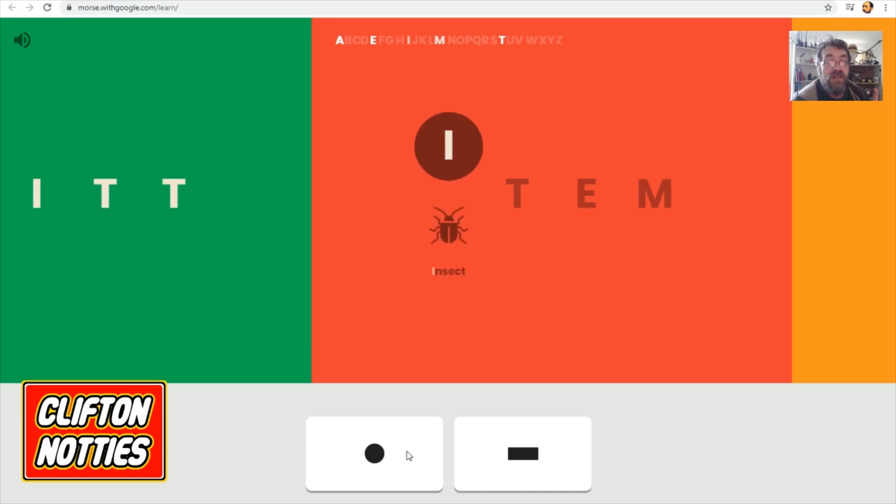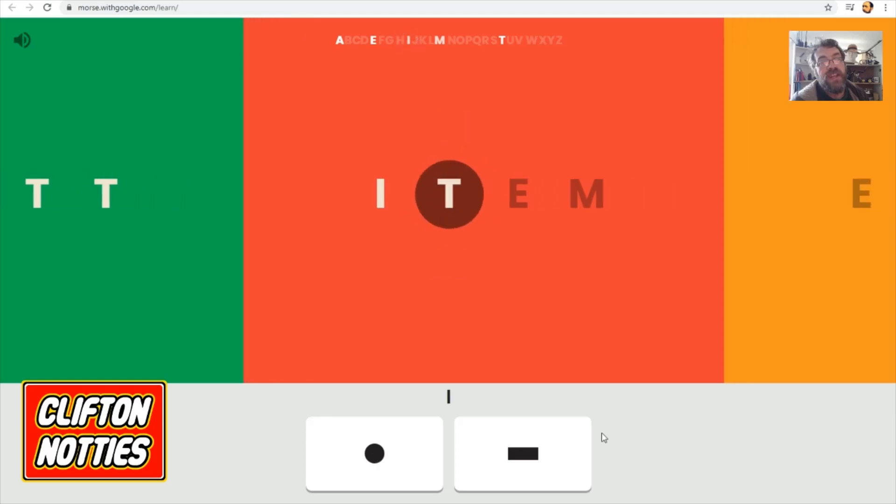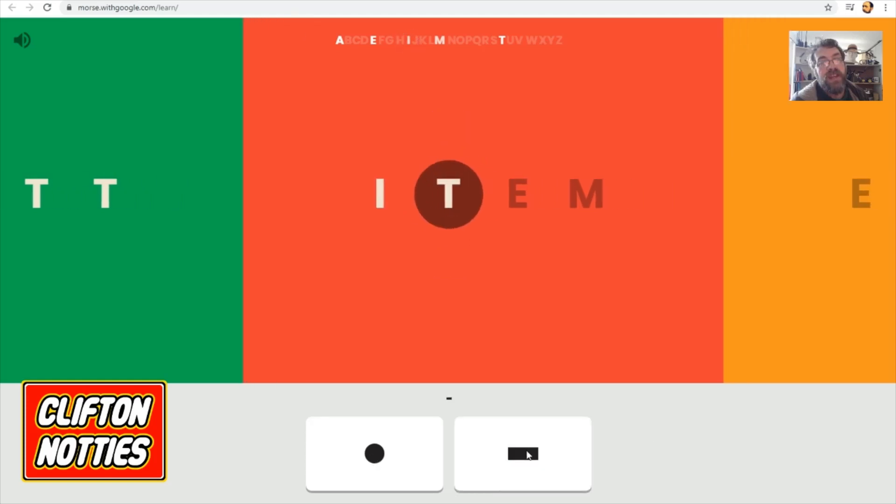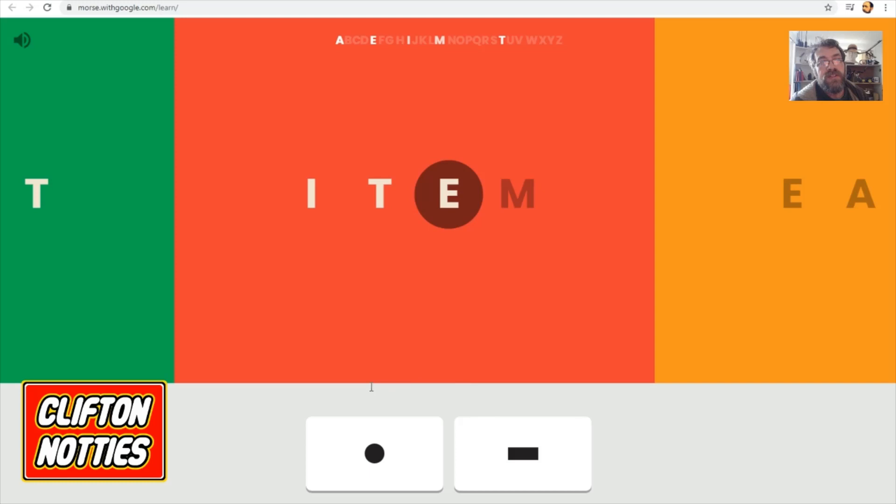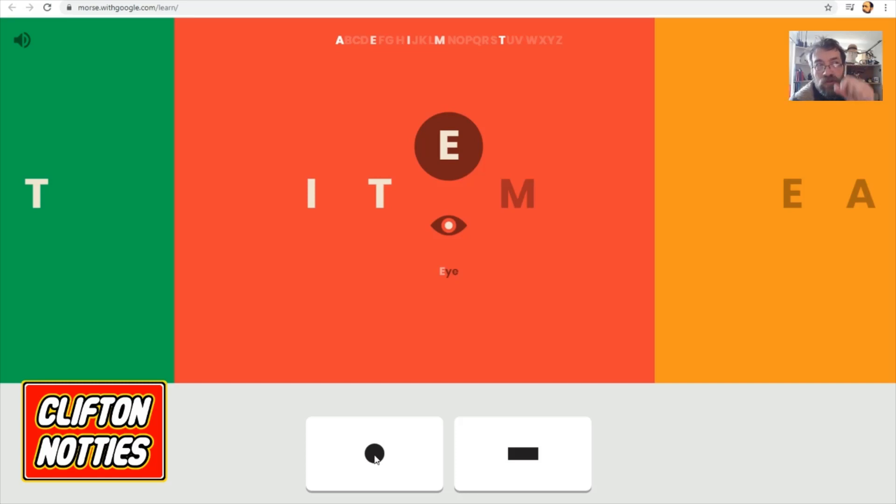I. Two dots, wasn't it? Insect. Two dots for the I. T was tape. E was E for earwig. E for eye. And it was just a single dot in the center of the eye.